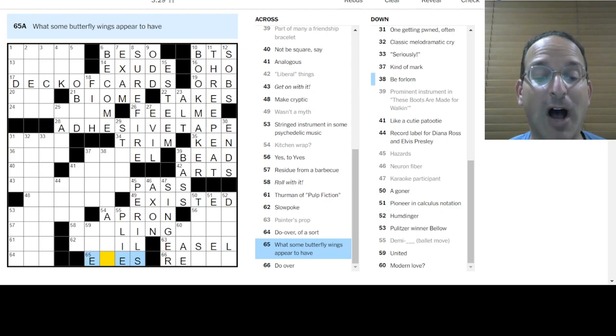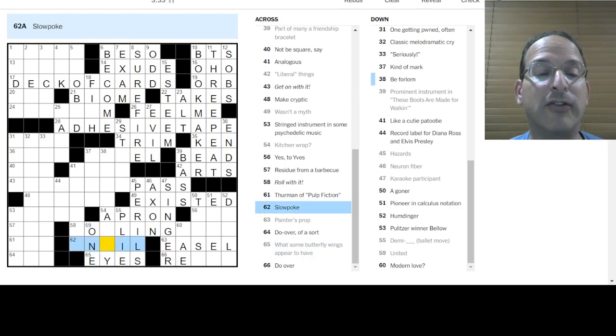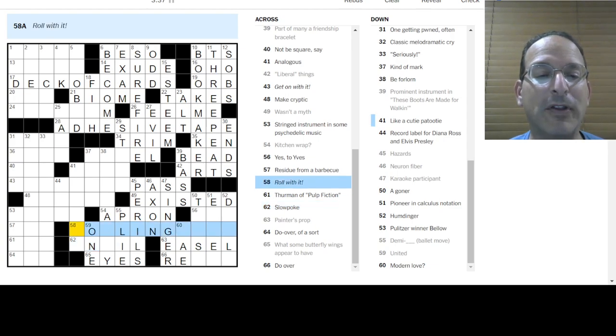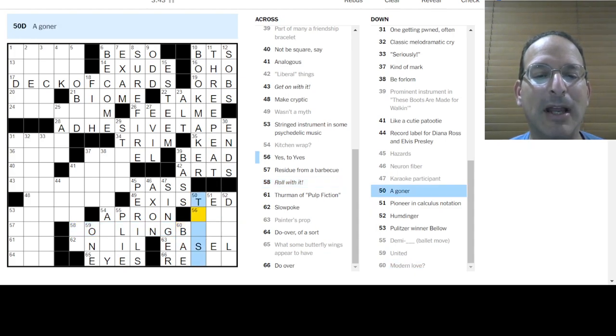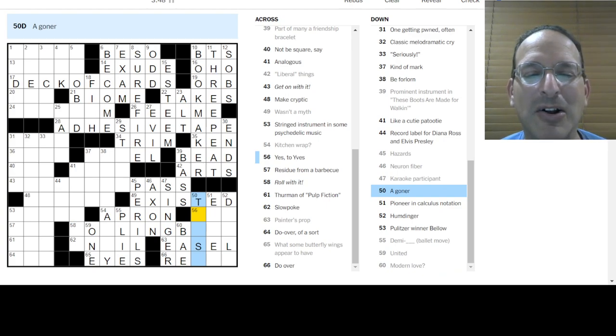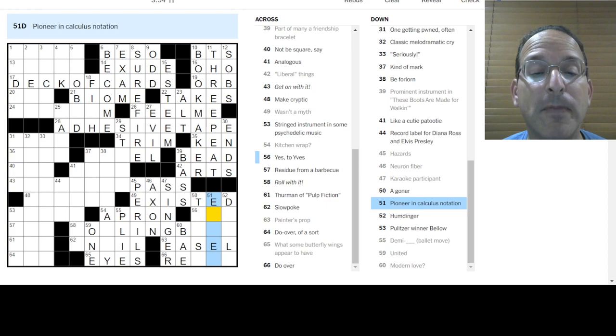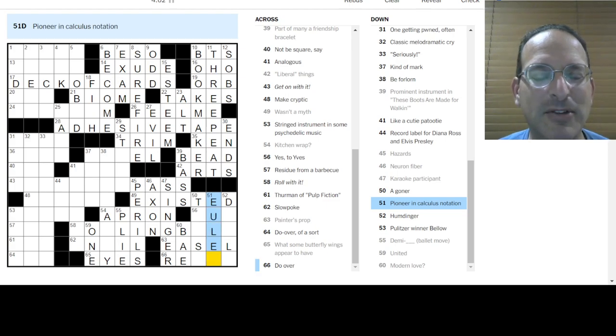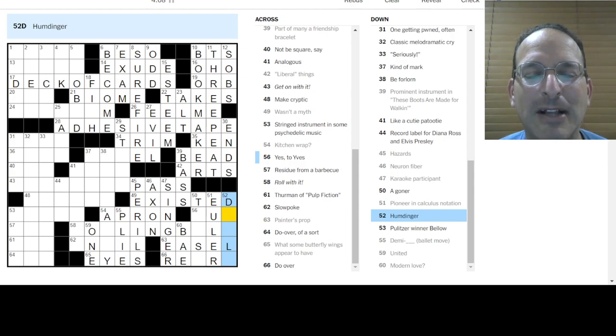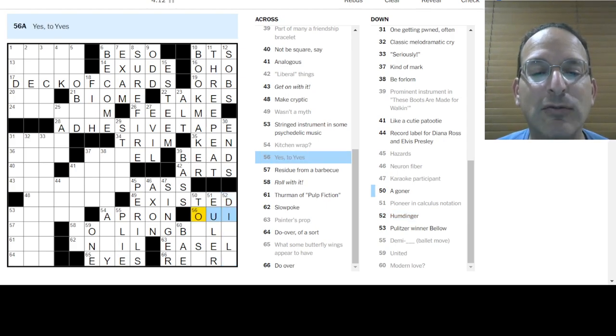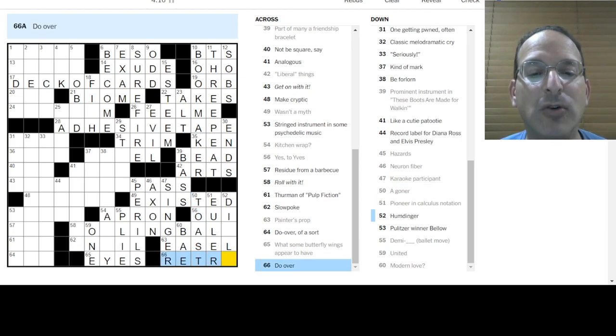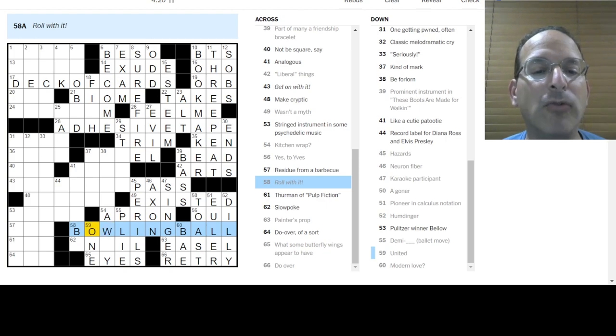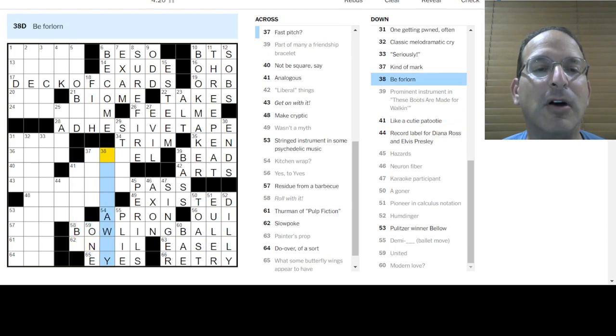Wasn't a myth, was true. Existed. It wasn't a myth, it existed. Karaoke participant is the singer. Neuron fiber is the axon. Hazards are dangers, are perils. Some butterfly wings appear to have dots, maybe? Do-over is re-something. Painter's prop is an easel. Slowpoke is a yokel. Roll with it! Roll of dice, roll something. Kitchen wrap is saran. No. Kitchen wrap with a question mark is not saran. Kitchen wrap is an apron because you wear it around.